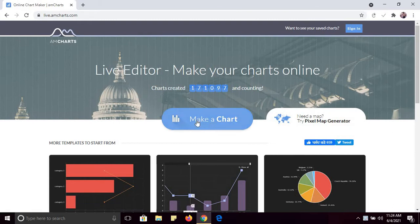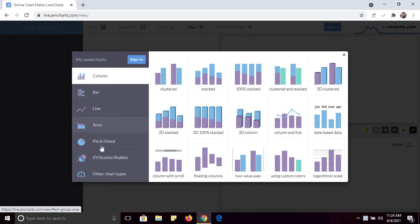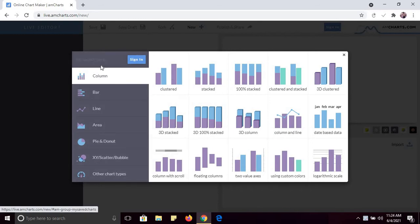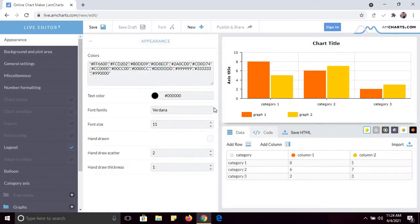You can see there are so many options. If you want to create a column chart, bar chart, line chart, pie chart — there are so many chart types available. Just click; for example, I want to create a clustered column chart.